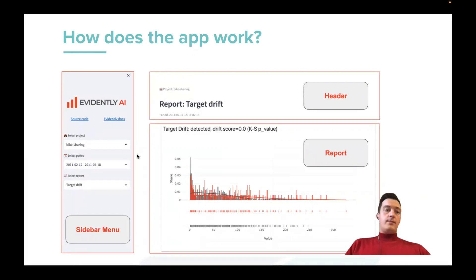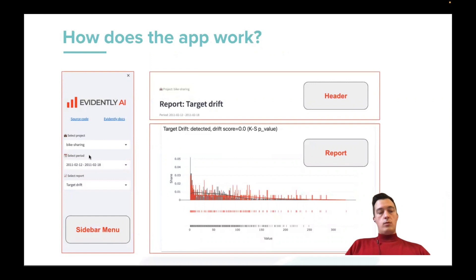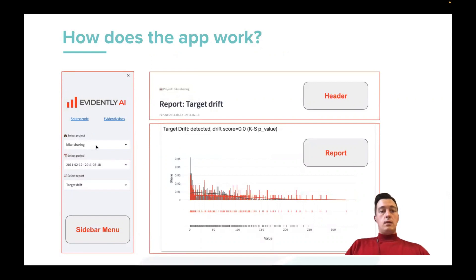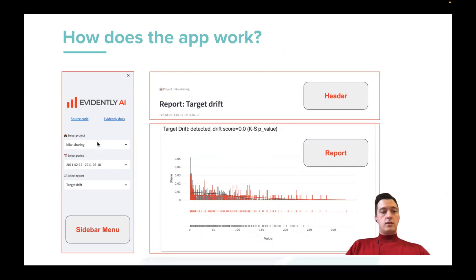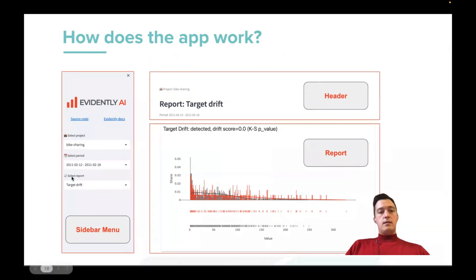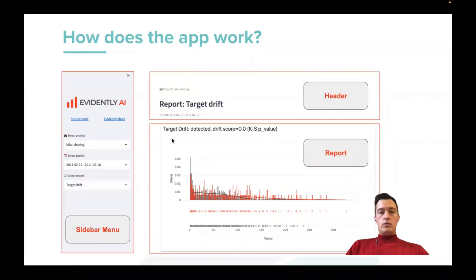For our demo app, on the side menu, you just need to select the project. As a pre-built project in this demo, we have this bike sharing project. And also we have a template for your own project. So you need to select the project, then select time period, and then select the report you want to use.